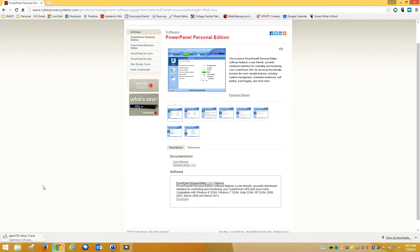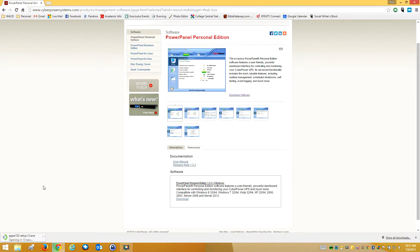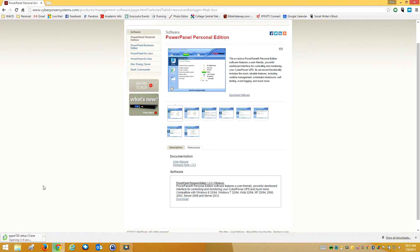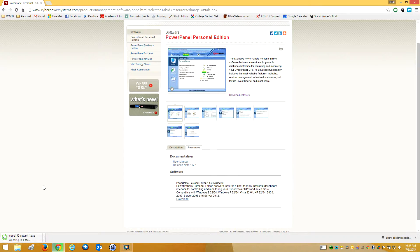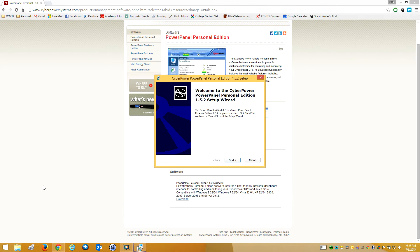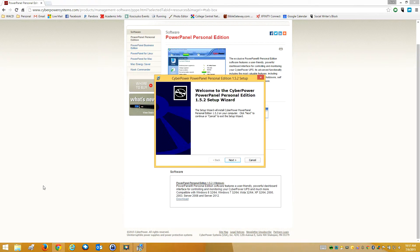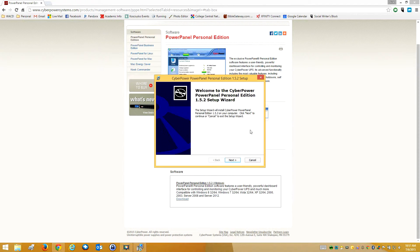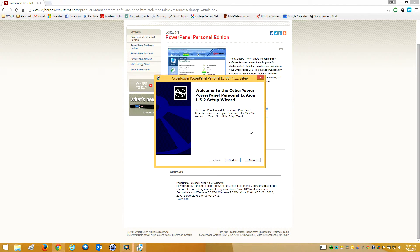All this software does is it communicates with the battery backup and says, do you have a connection to power still? Well, the battery backup says, no I don't, I just lost connection to electricity. Let's go ahead and initiate a shutdown.